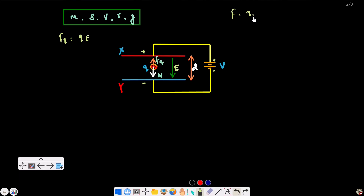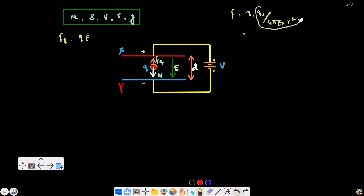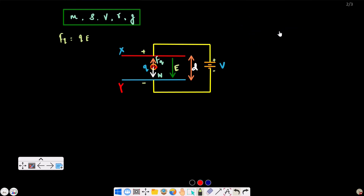We have F equals Q1Q2 by 4 pi epsilon-0 R-squared, where R is the distance between Q1 and Q2. This gives the electric field of the charged particle, so F equals QE, which is Q1E. This is the key equation.